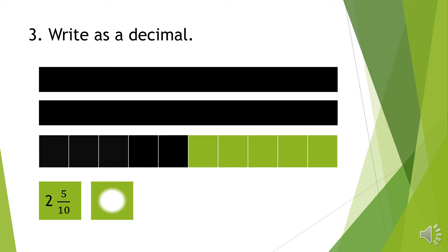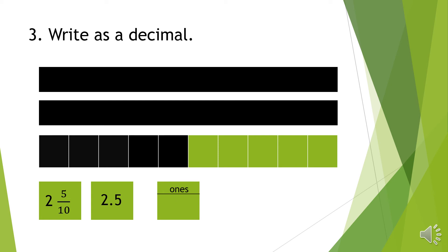We can also write this as a decimal 2.5. We can show 2 and 5 over 10 on a place value chart. So there are 2 ones and 5 tenths.